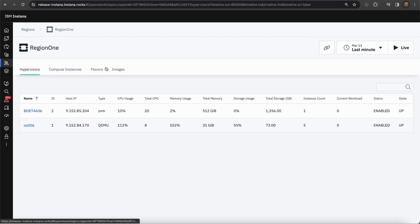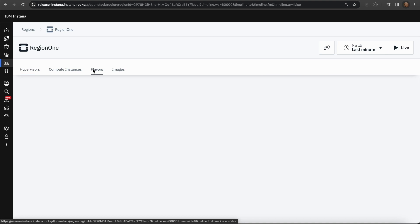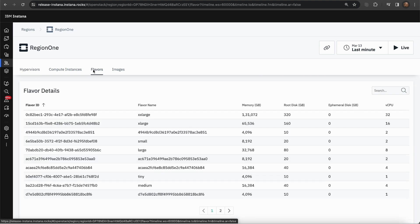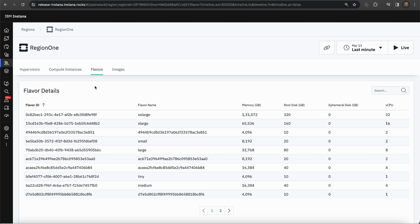Going back to the third tab, which is the flavors tab. In the flavors tab, you can see this table with the flavor details, which contains the flavor ID, the flavor name, the memory, root disk, vCPU, etc. for each flavor.